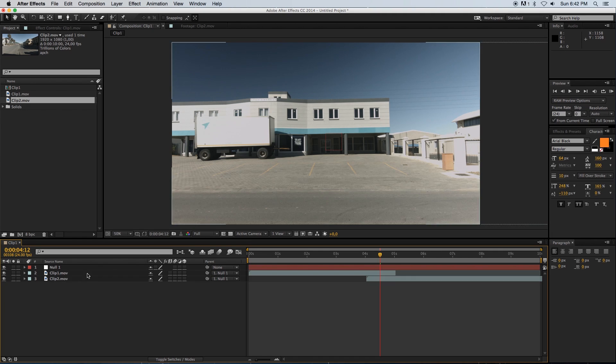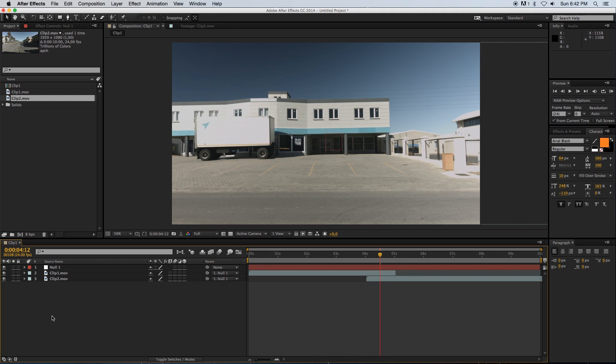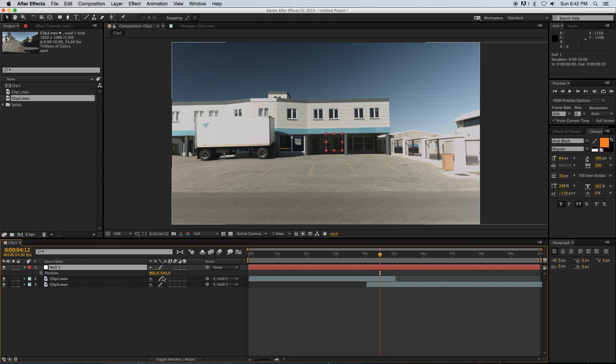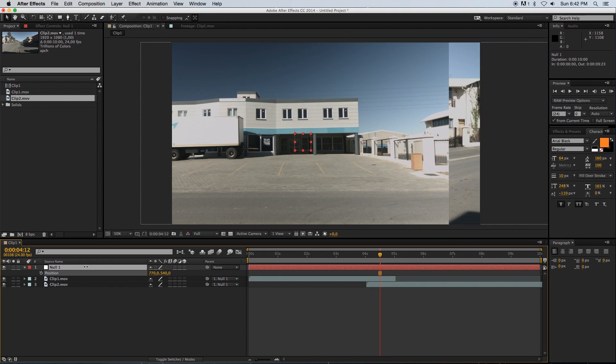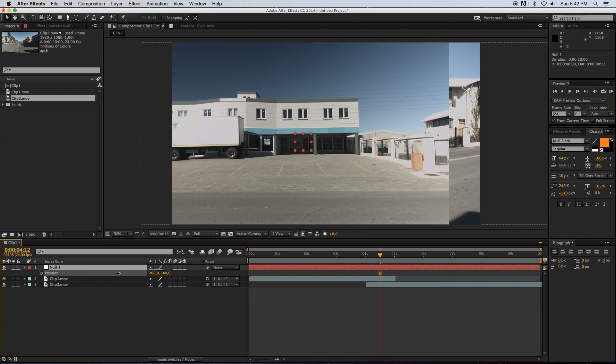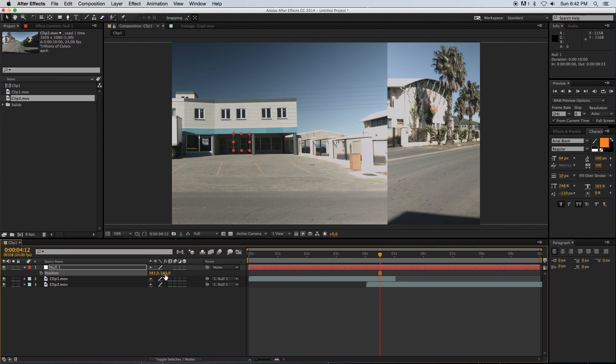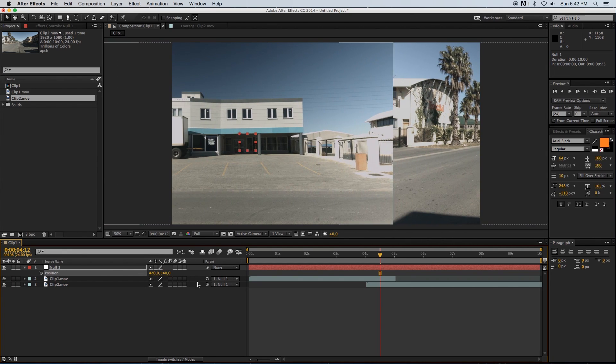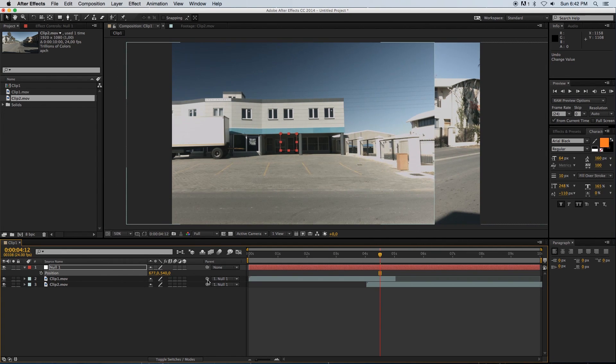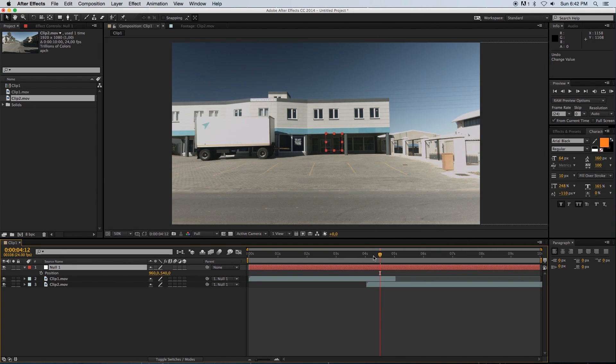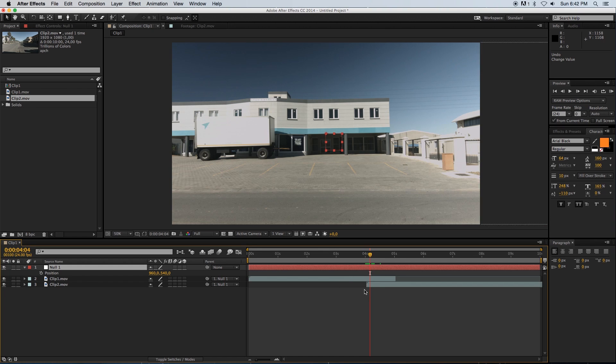Select both these layers and with this little parent thing, just drag it over to null and now they're both parented to that null object. Basically, if you click on the null object and press P for position and slide this around, you will slide both of those clips together. That's exactly what we want.